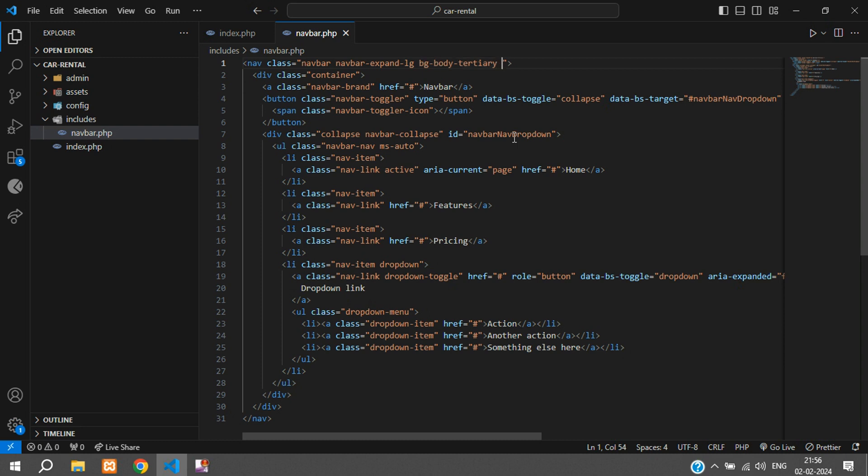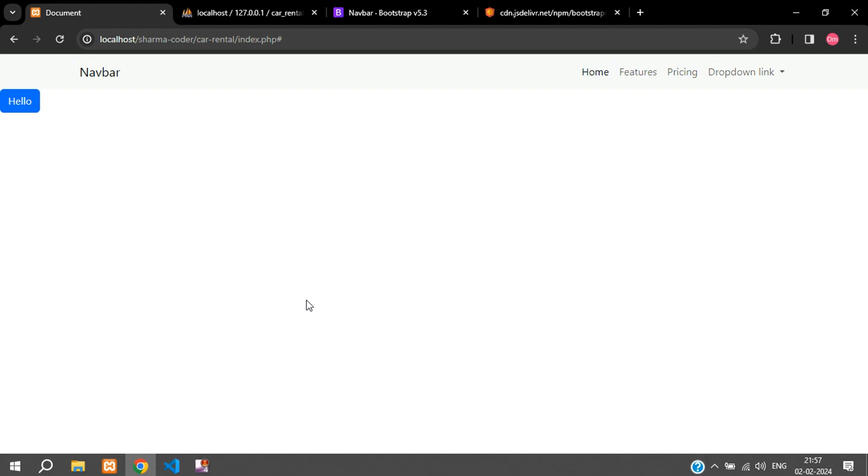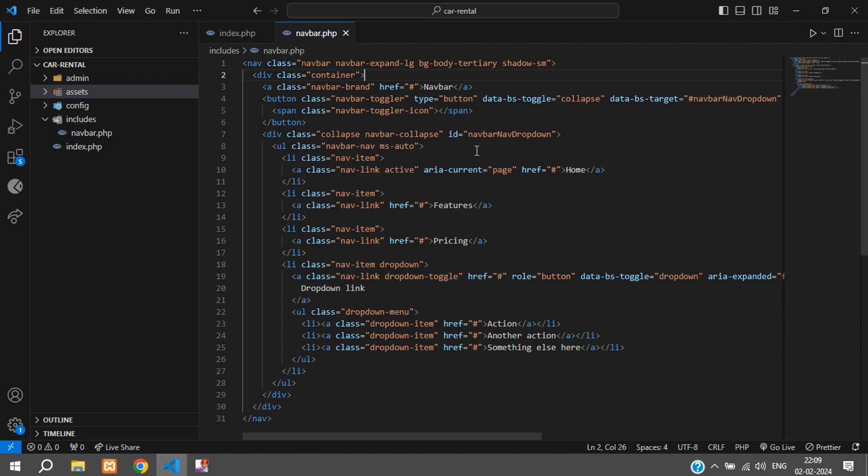This looks good and we can add a shadow to this. Here say shadow. This looks fine and we'll change this navbar text to Car Rental.